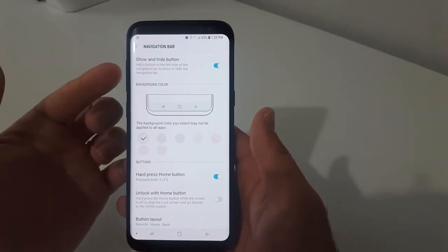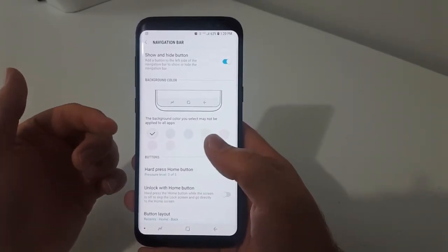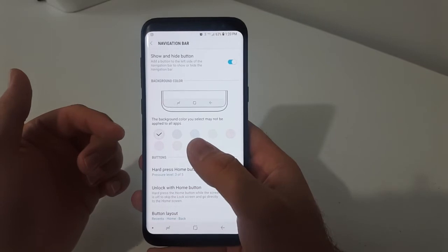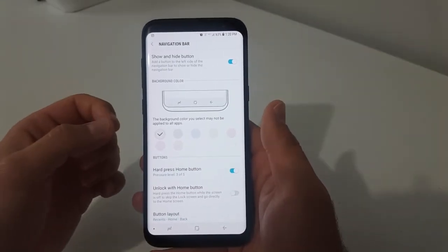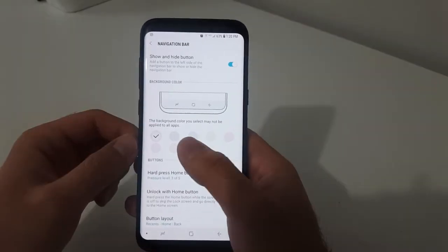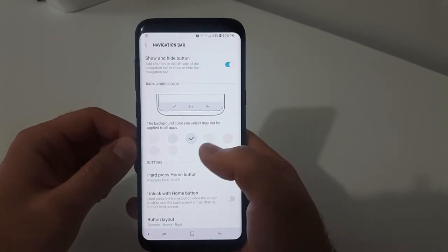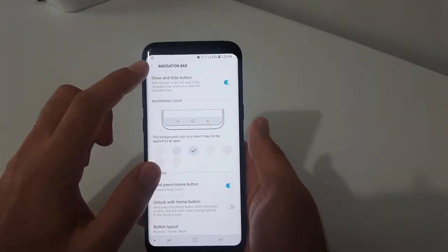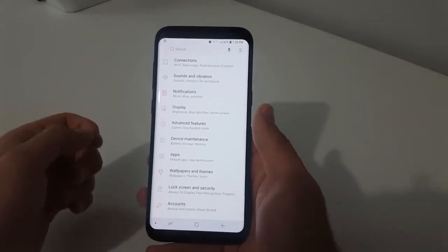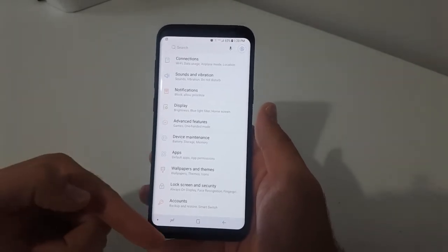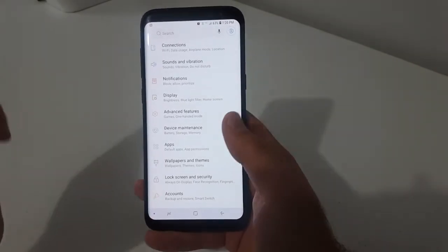Here you have a couple settings, and one of them is where you can change the color — it gives you a couple color options. So once you choose what color you would like, you just click on the color, and now the menu on the bottom, the navigation bar, will be that color.